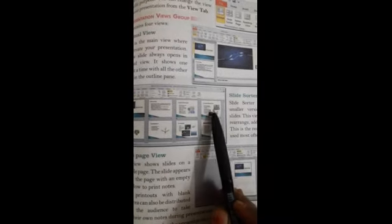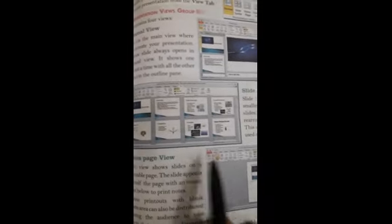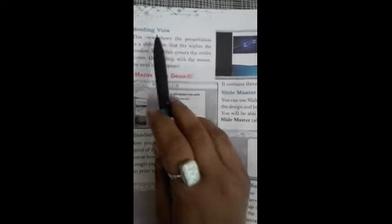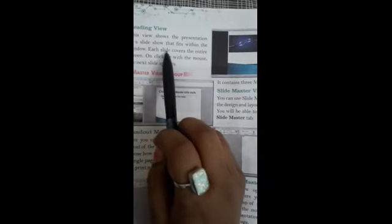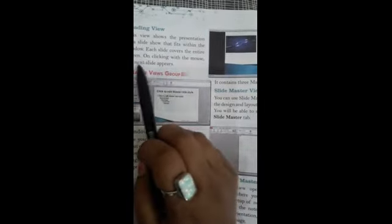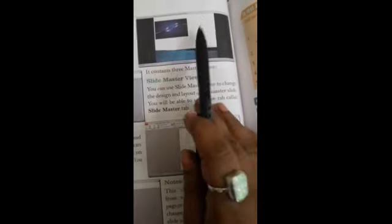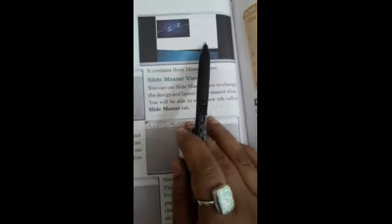Next is Reading View. This view shows the presentation as a slideshow that fits within the window. Each slide covers the entire screen, and on clicking with the mouse the next slide appears. This view covers the entire area — just like the other views — and when you click with the mouse, the next slide will be shown.